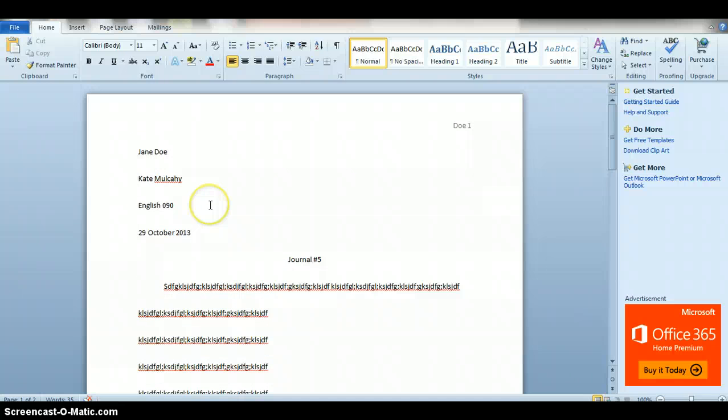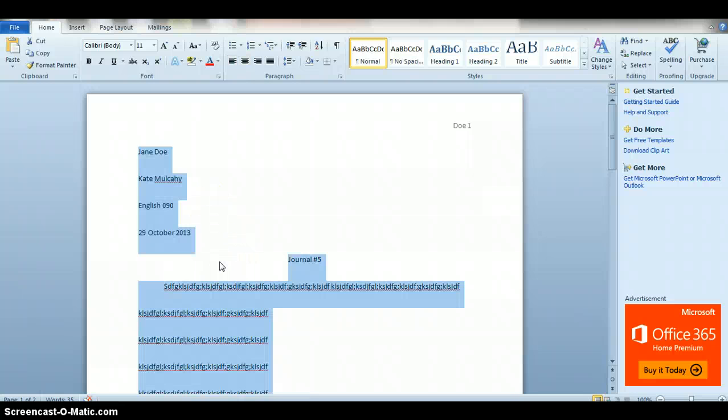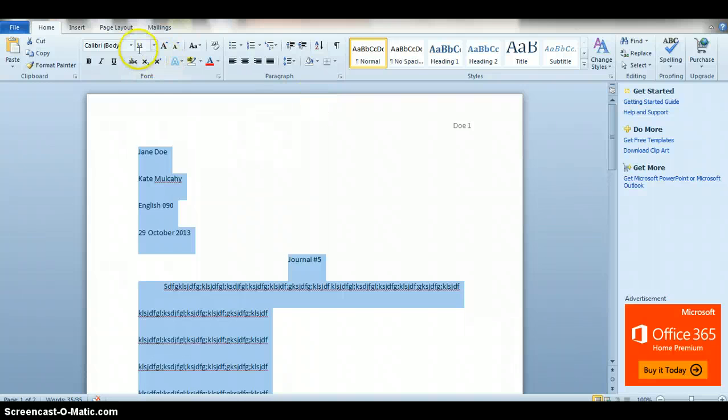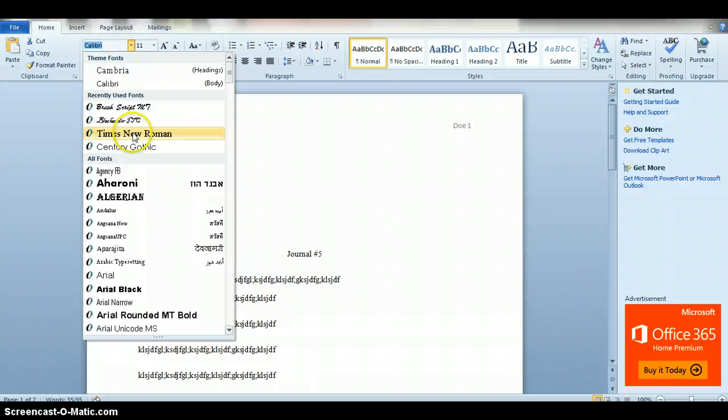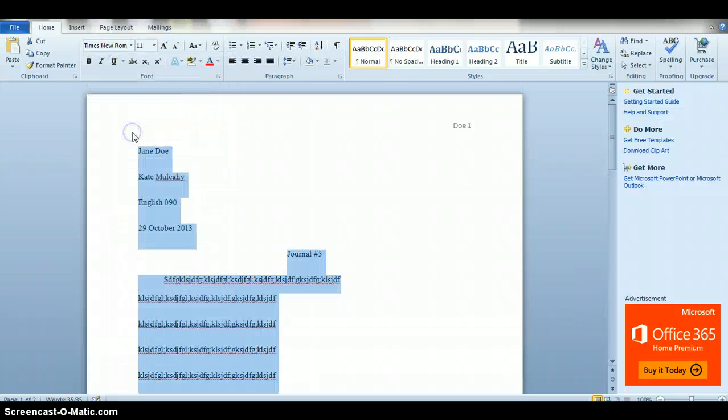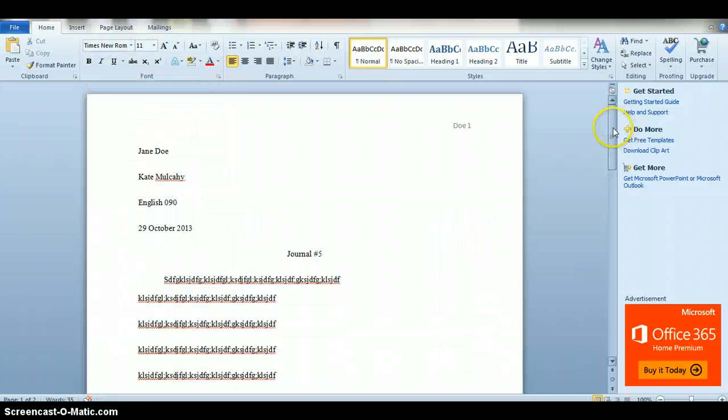If your professor is very picky, you would want to highlight everything—and you can even do this at the beginning—and put it in Times New Roman, because that tends to be the most basic font that everybody wants.